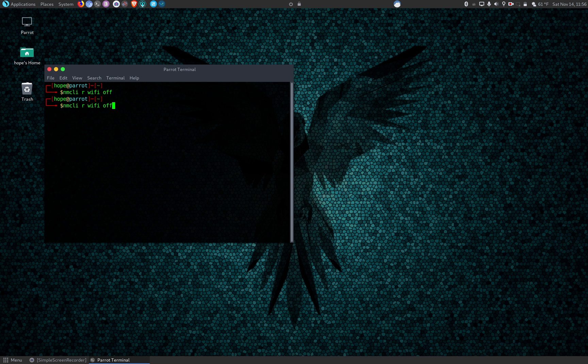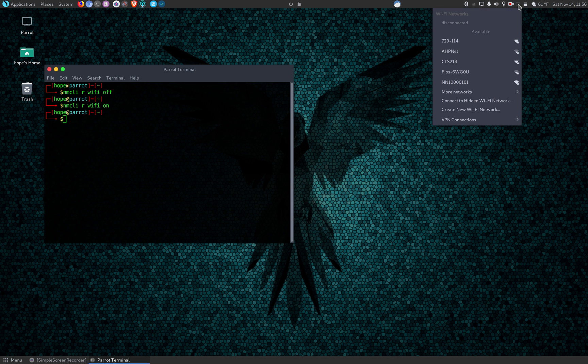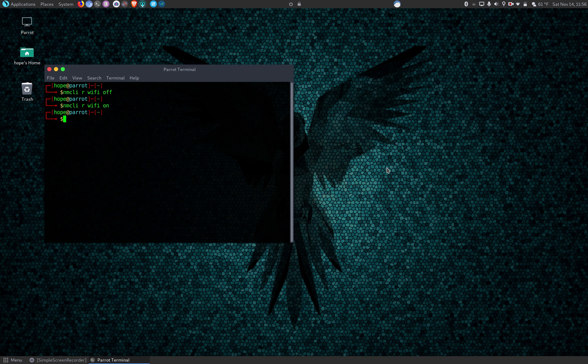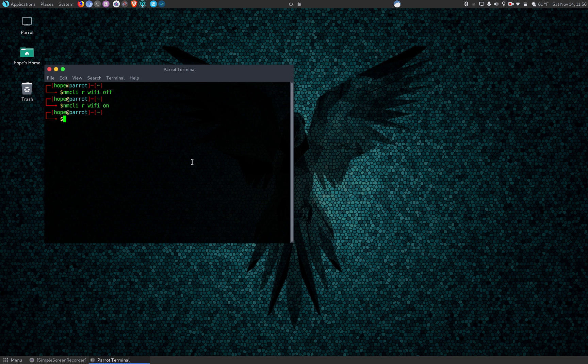WiFi on to turn it back on, and you see the WiFi is coming back on. So it's super simple.